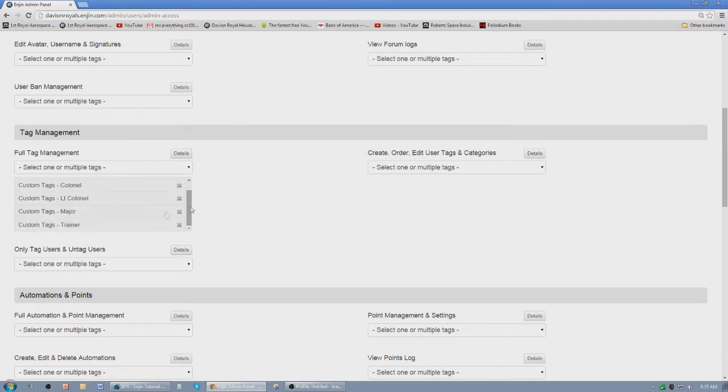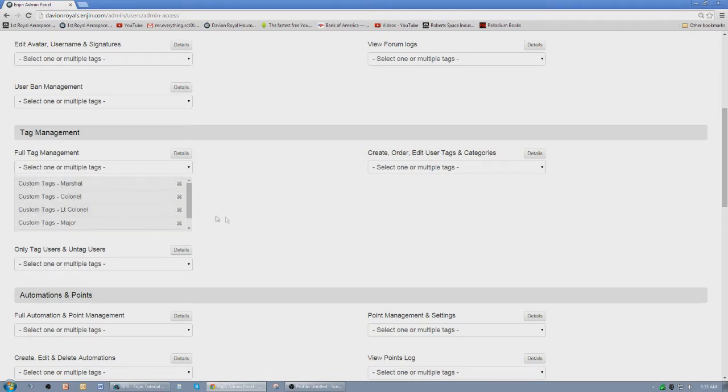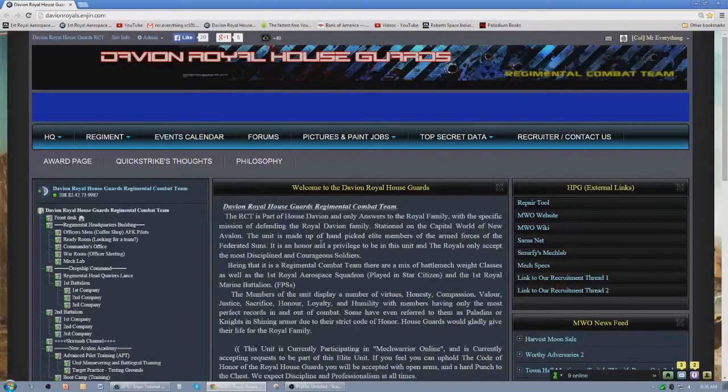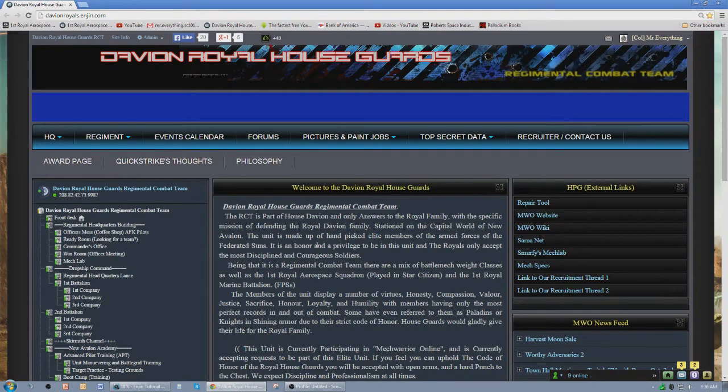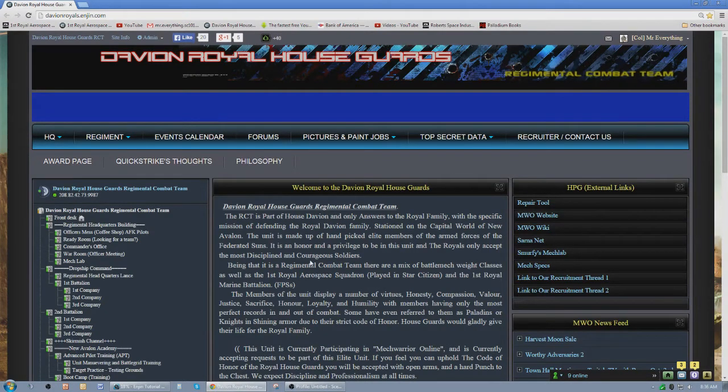So basically our trainers, our majors, our lieutenant colonel, the colonel, and the marshal can all have access to the tags and they have full tag management. So that tells you how to get people, give people the ability to manage the tags. Now let's show you exactly how to manage the tags.